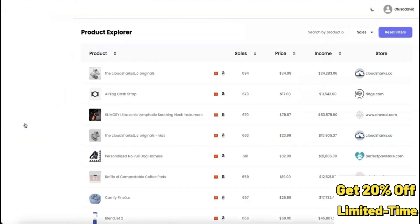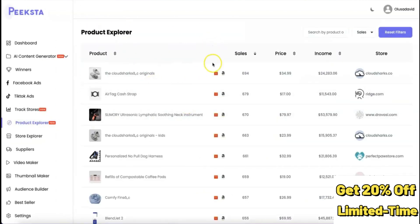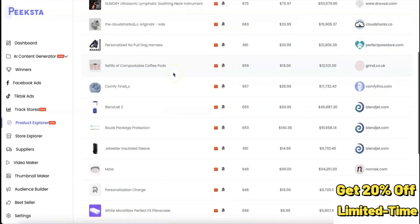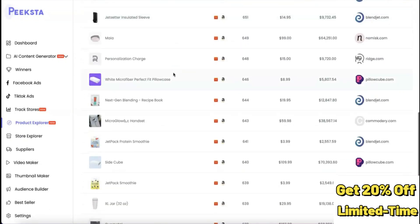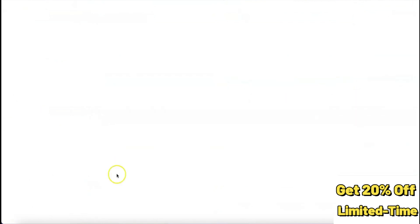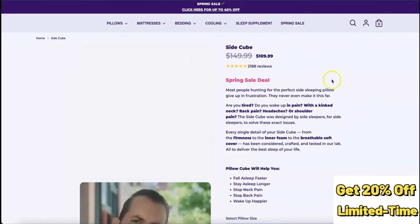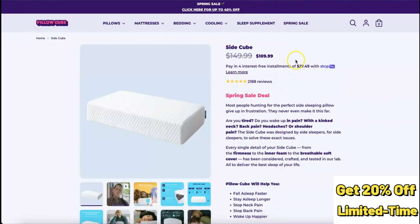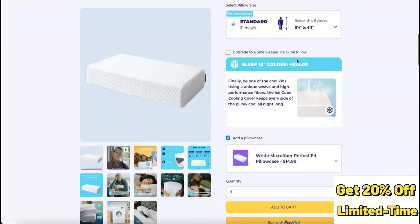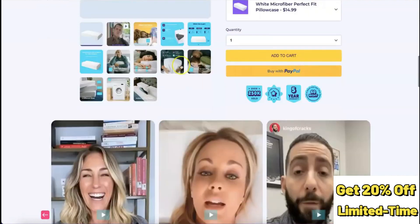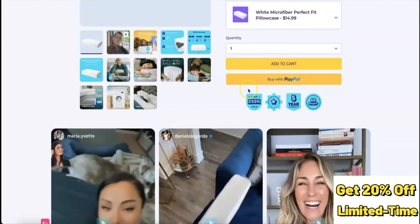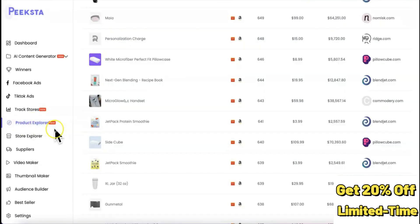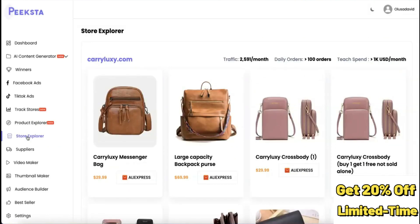The Product Explorer gives you a list of different products and links to the stores selling them. Clicking on a product redirects you to the store selling it. For example, this product costs around $100 and you can see its description, which you can use as a reference when listing it on your own store.